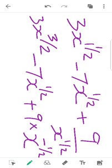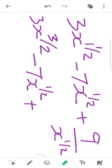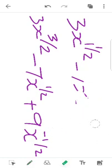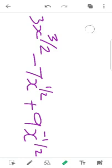The equation is: y equals 3x raised to 3 by 2, minus 7x raised to half, plus 9x raised to minus 1 by 2. Now we differentiate this expression using the power rule.